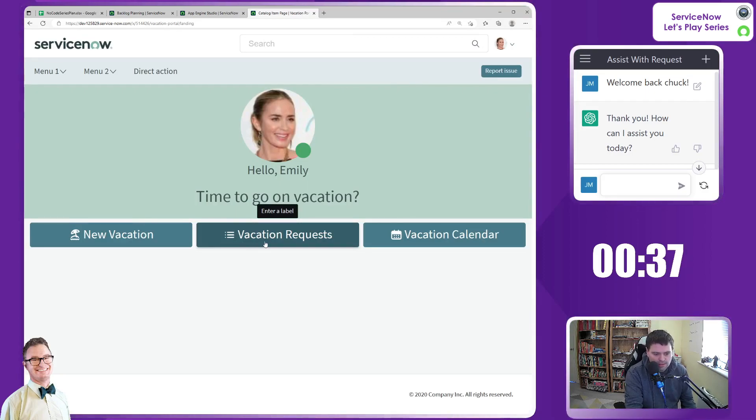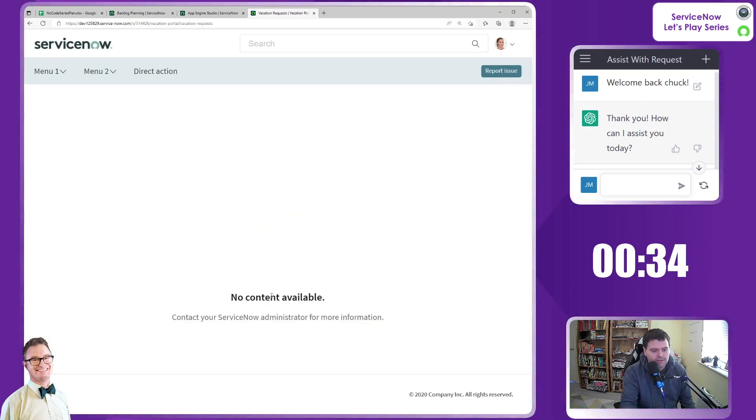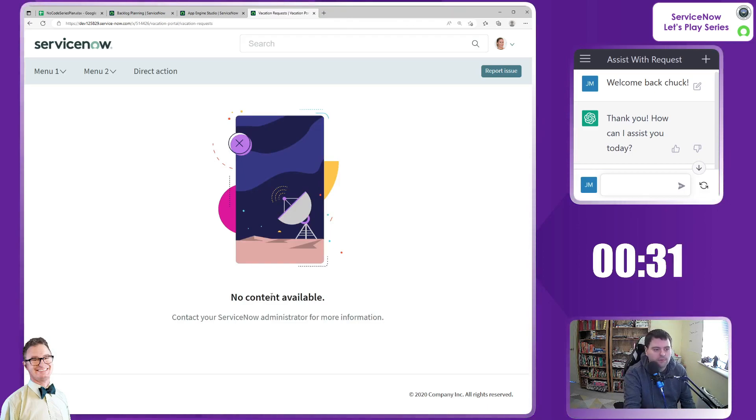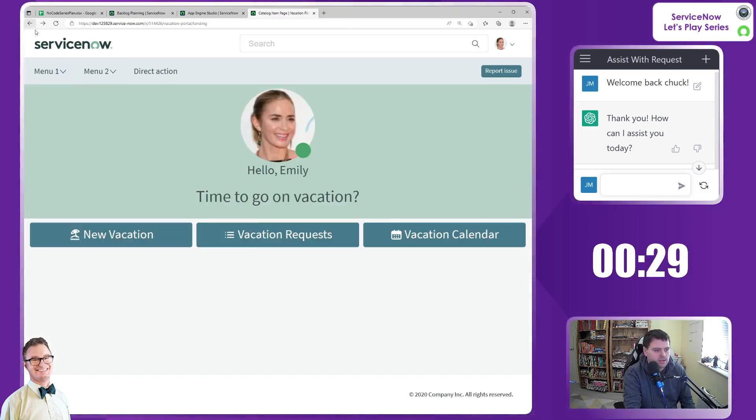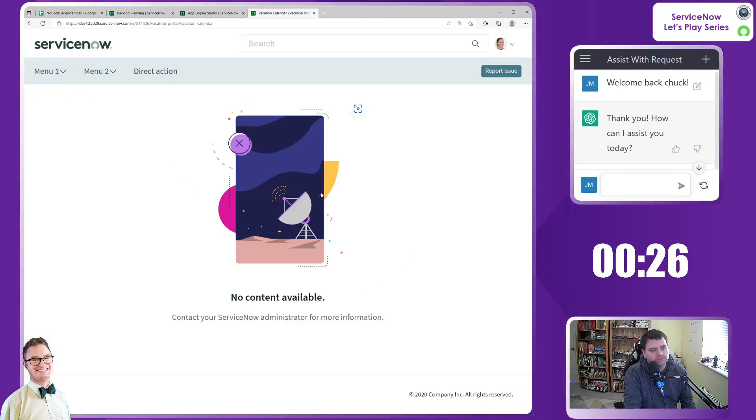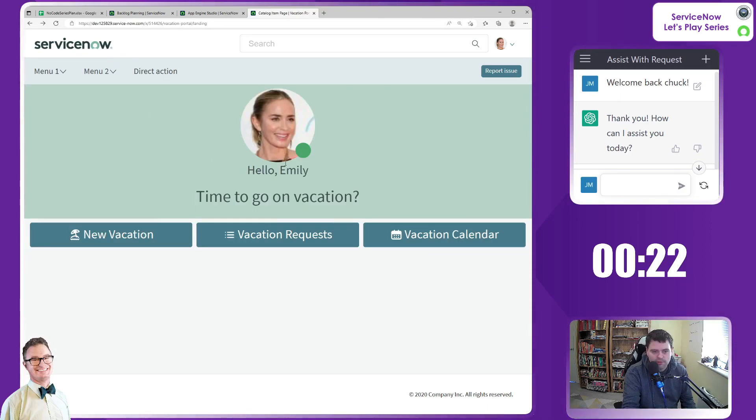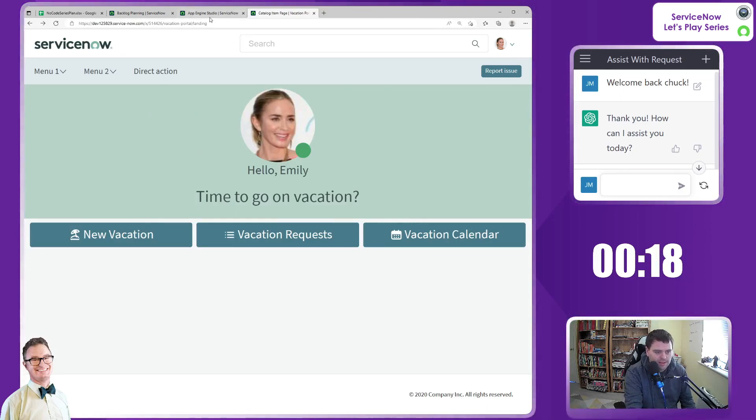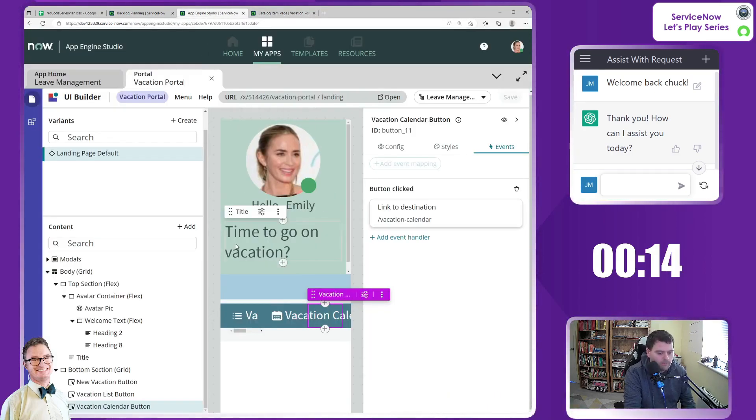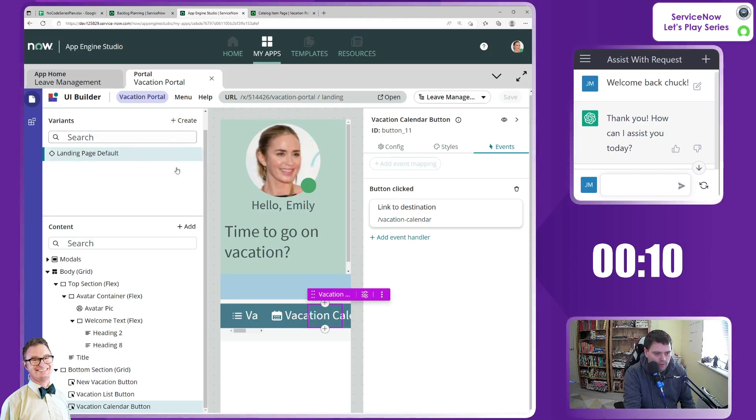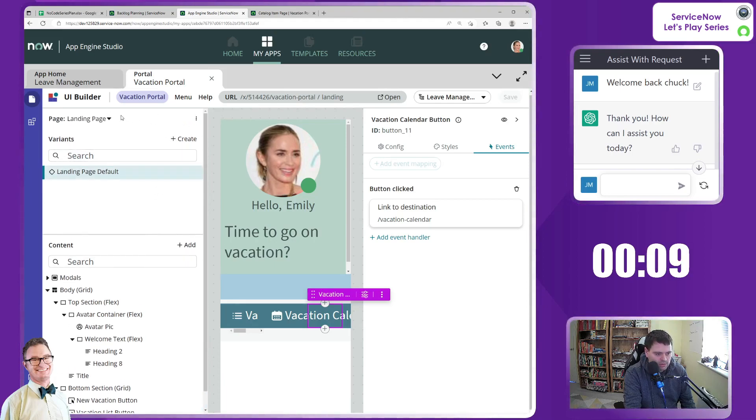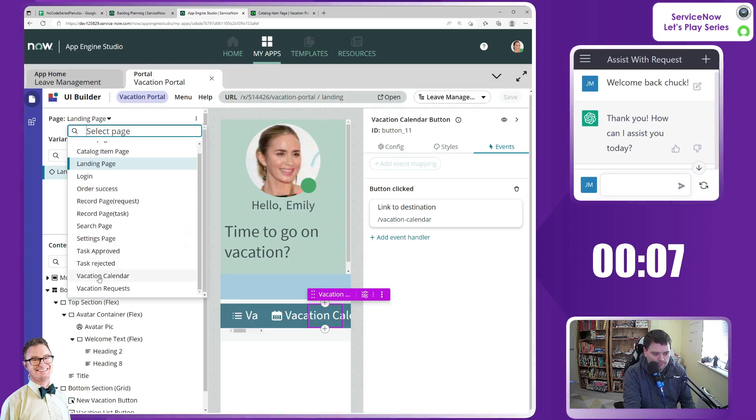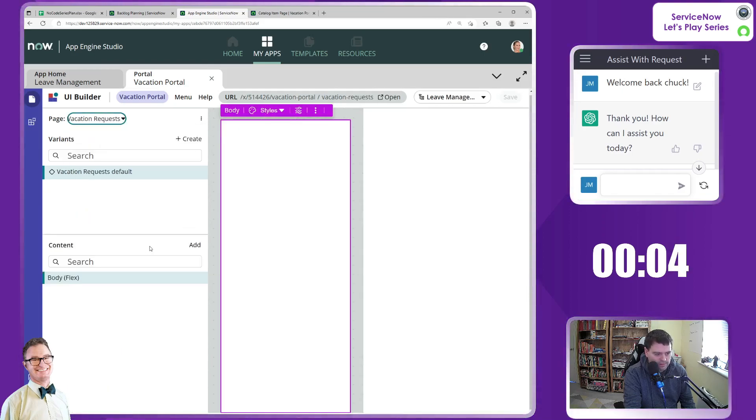Next is we have vacation requests. Let's go to that. And of course, we have a blank page because we have not defined it. Let's go back. Vacation calendar, also a blank page. Brilliant, so that's good. We have 23 seconds left. I'm going to do something very quickly just to add on to this particular episode. I know this is being quick, but we need to pick up the pace. I want to just go to that page. Let's switch the page back to calendar. Sorry, vacation requests.